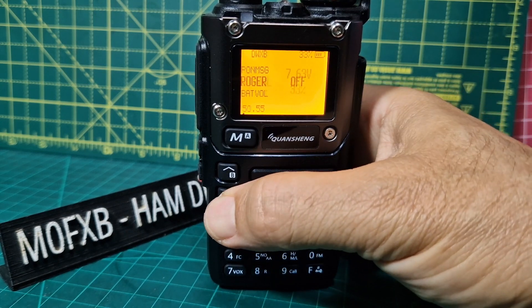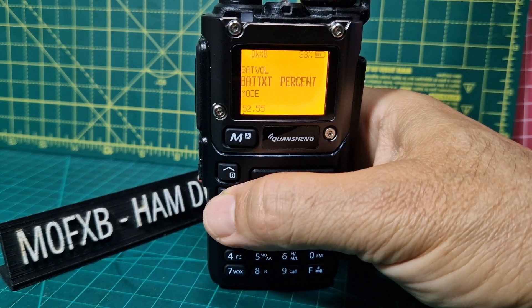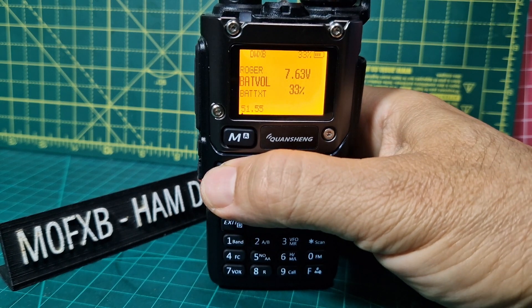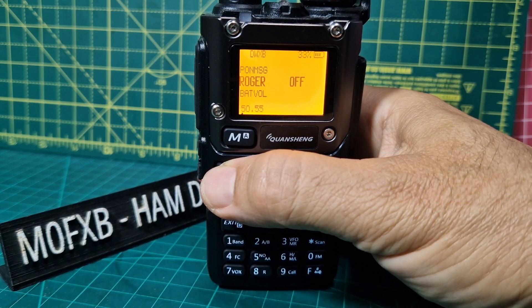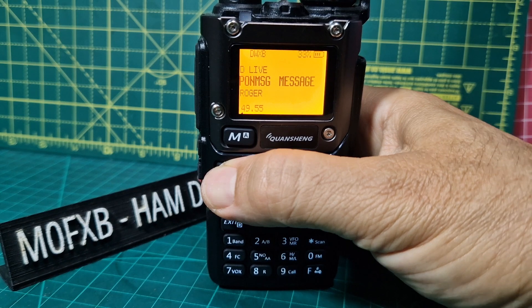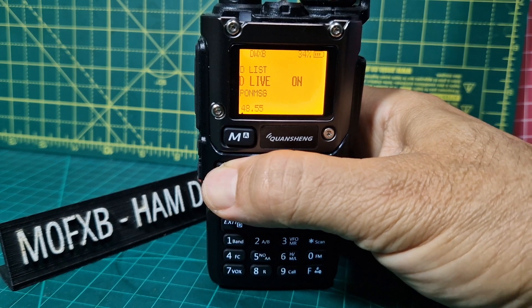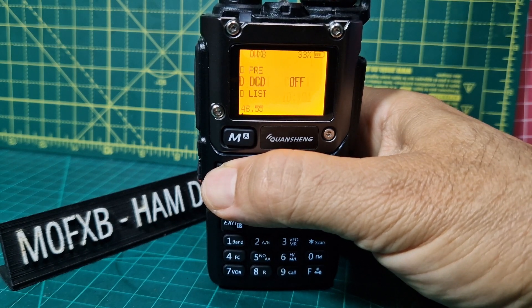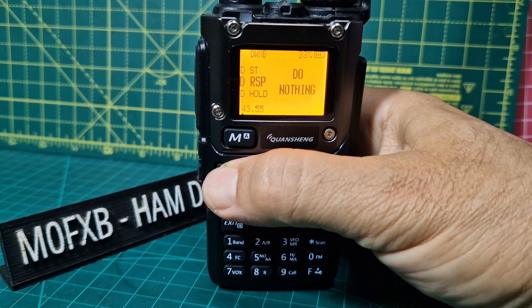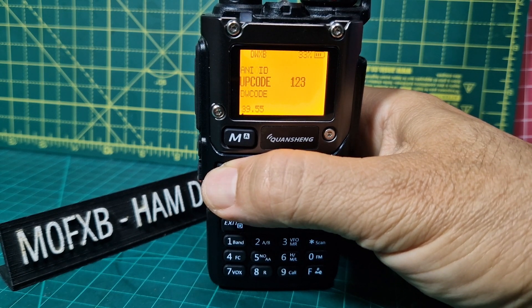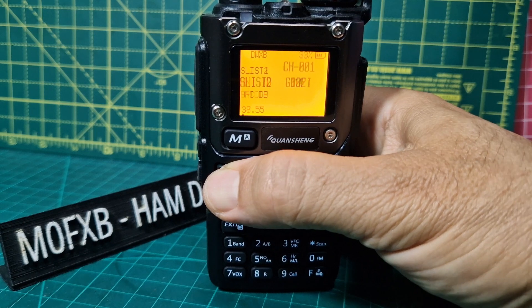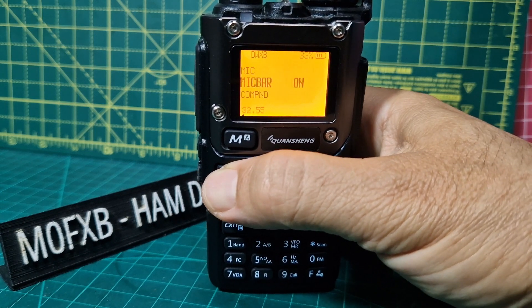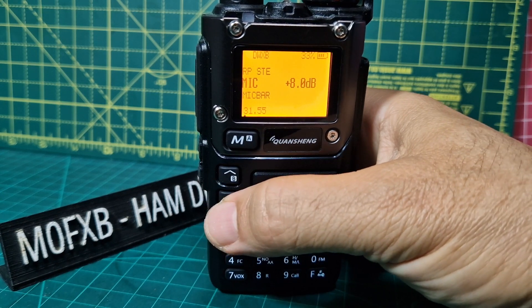So up and down with the arrow. Battery percentage, battery voltage, roger on/off, message, D-Live, D-List. It's got lots of items that I don't actually recognize, but a lot of work has been put into this.